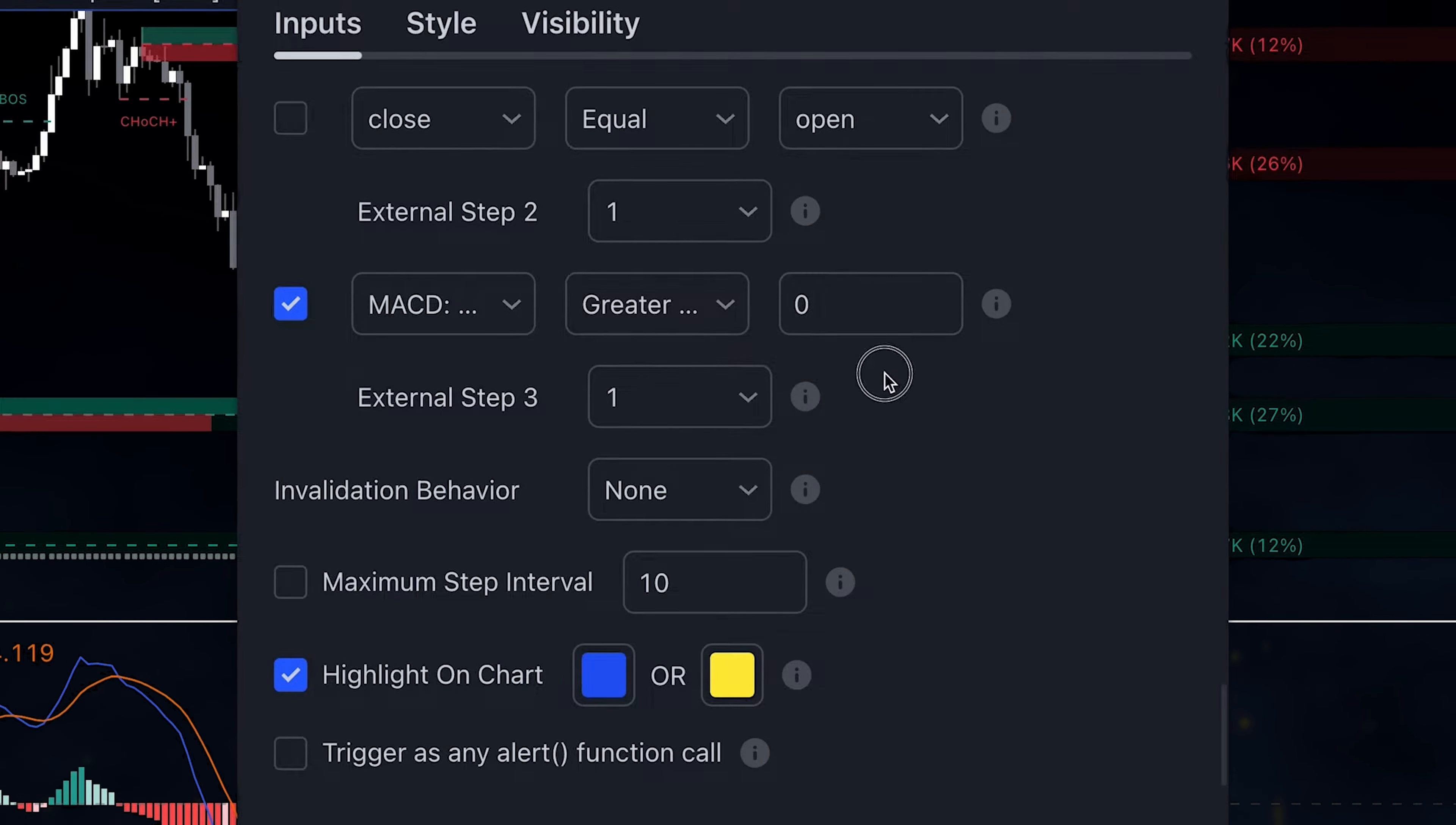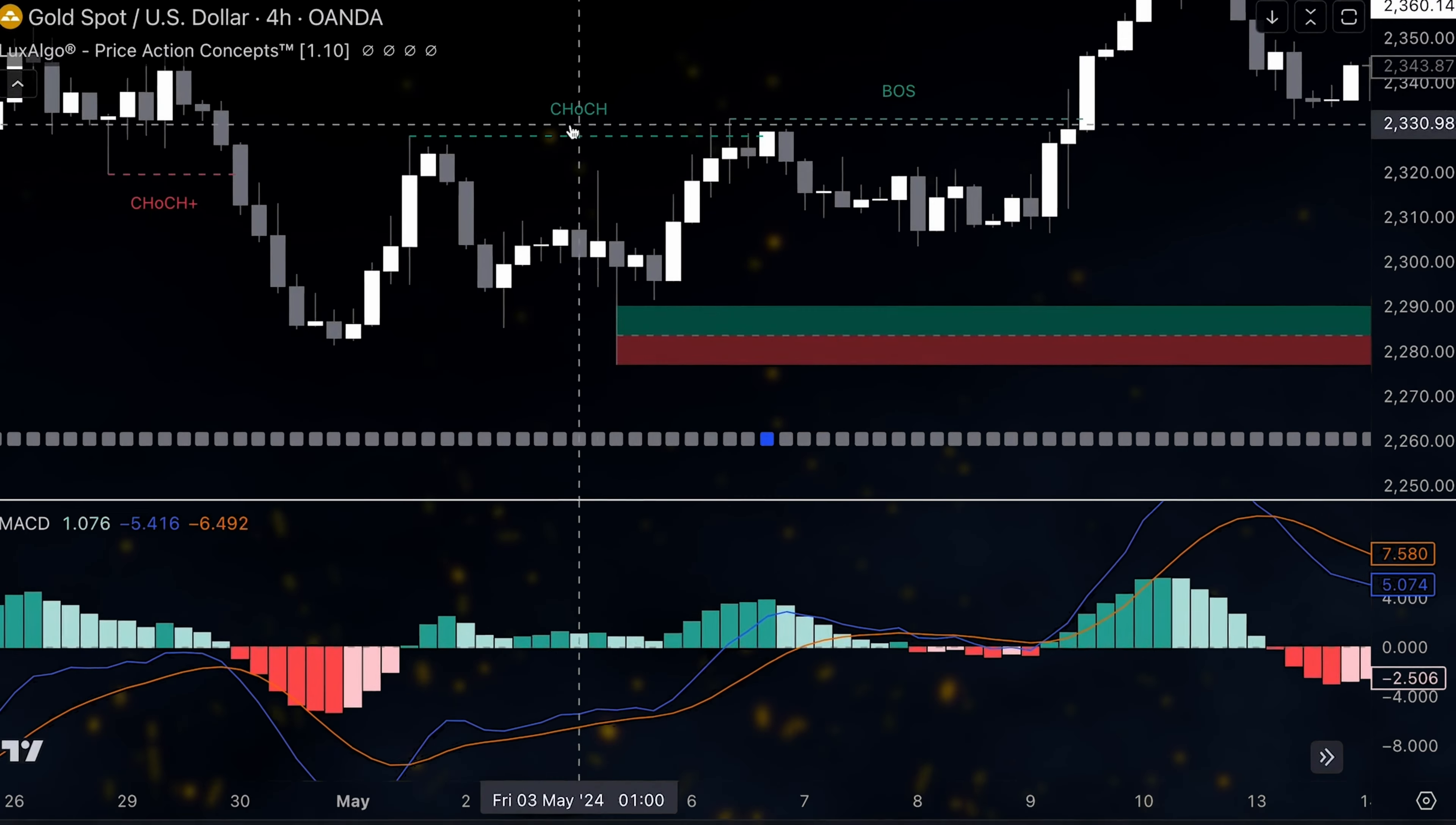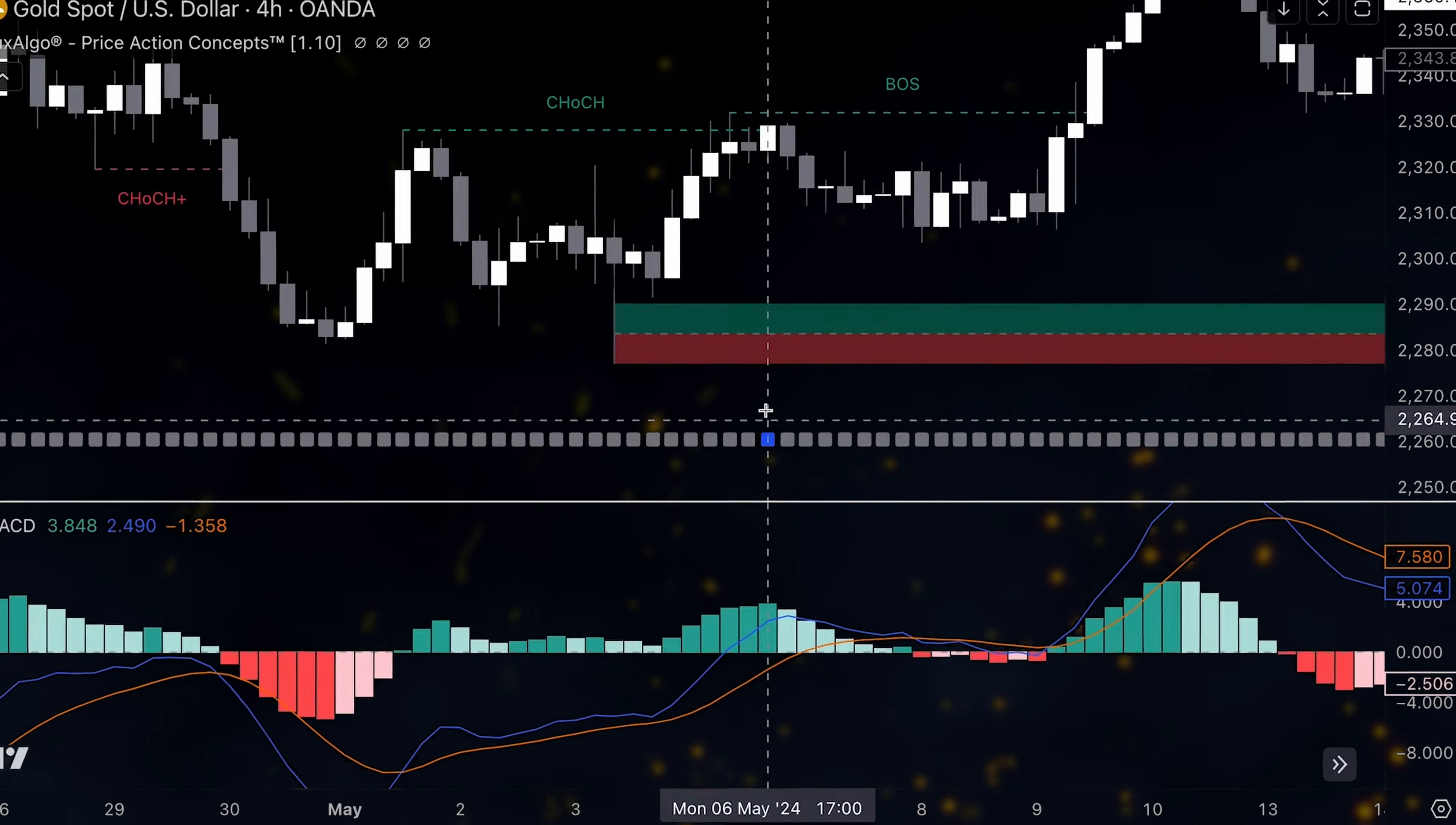This way, we will only receive an alert if there is a market structure change and the MACD histogram is greater than zero.